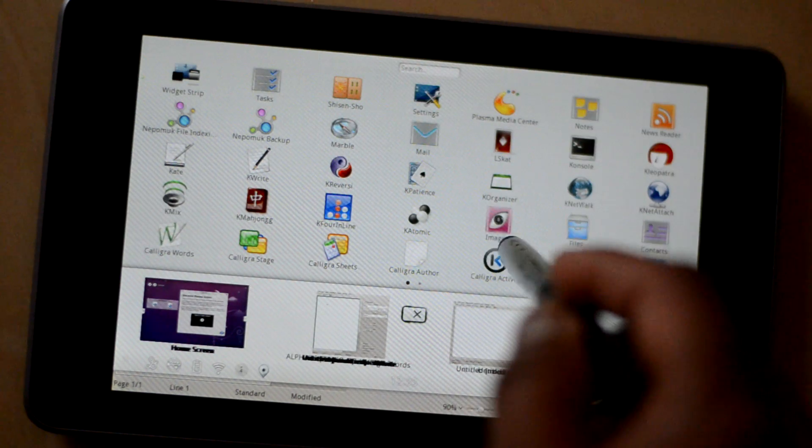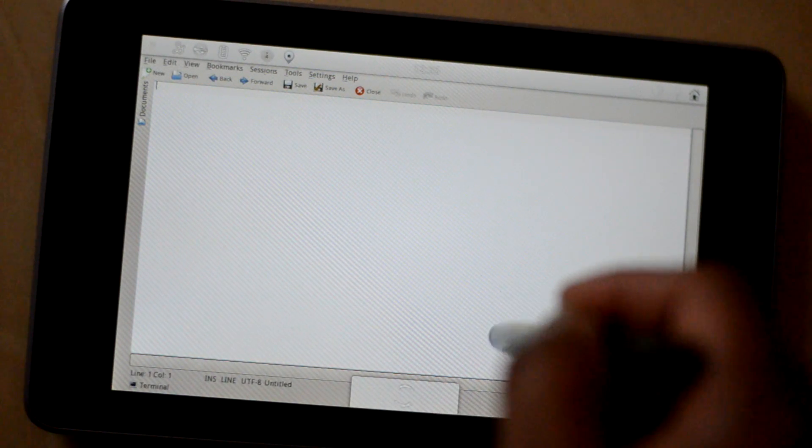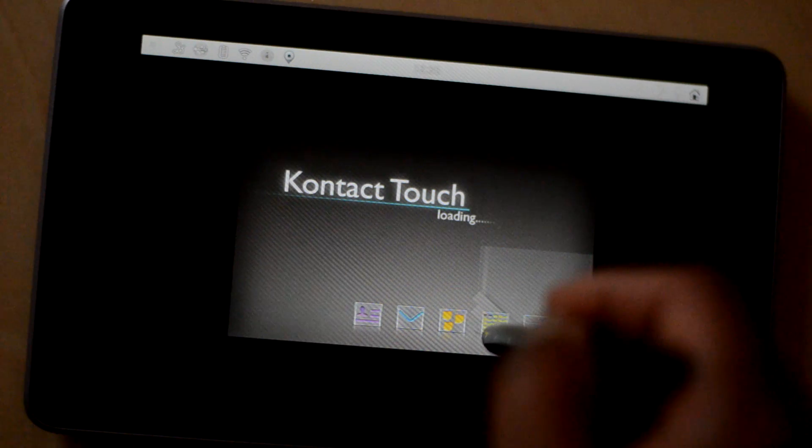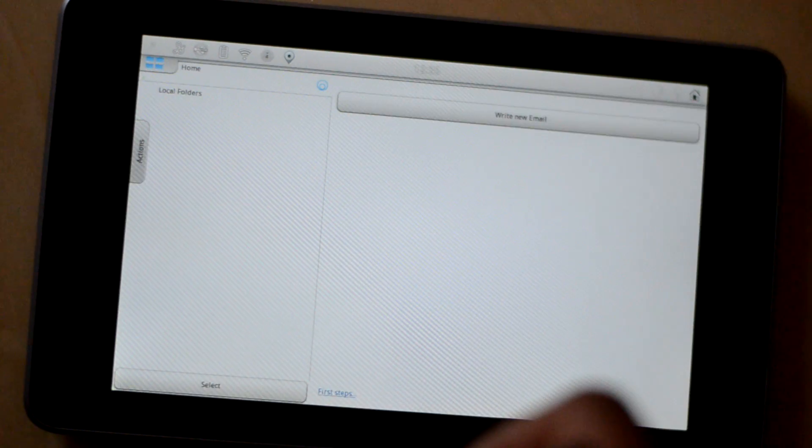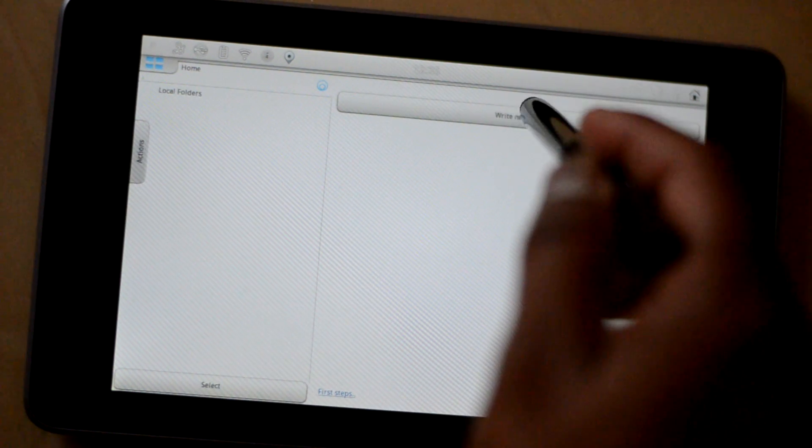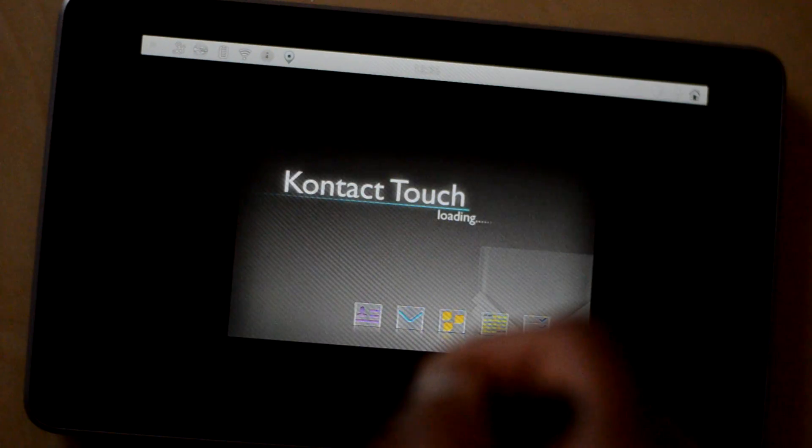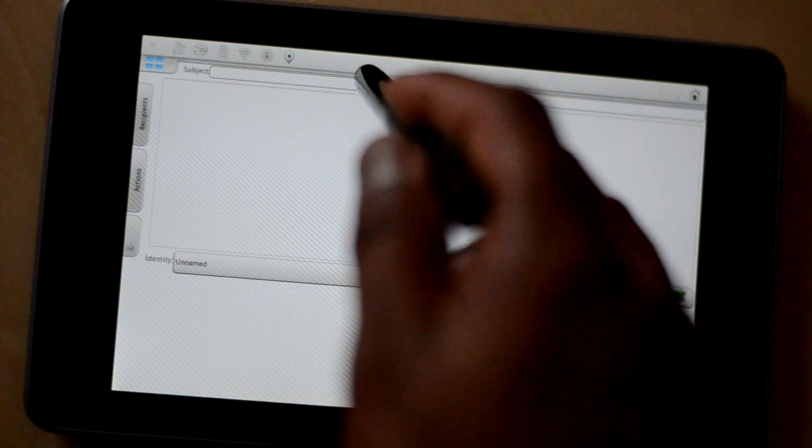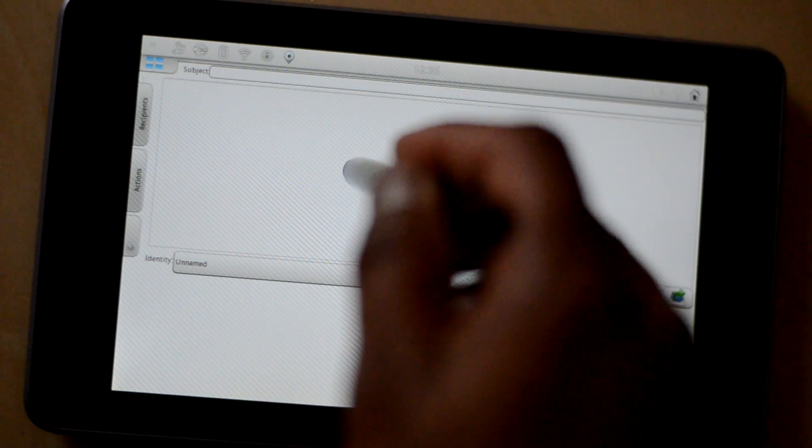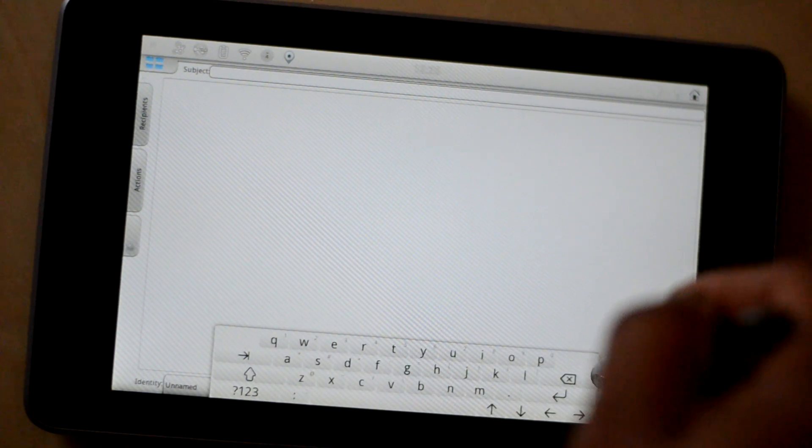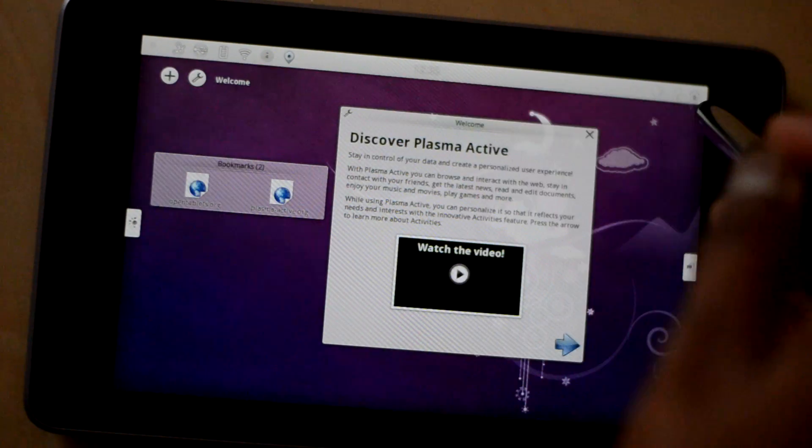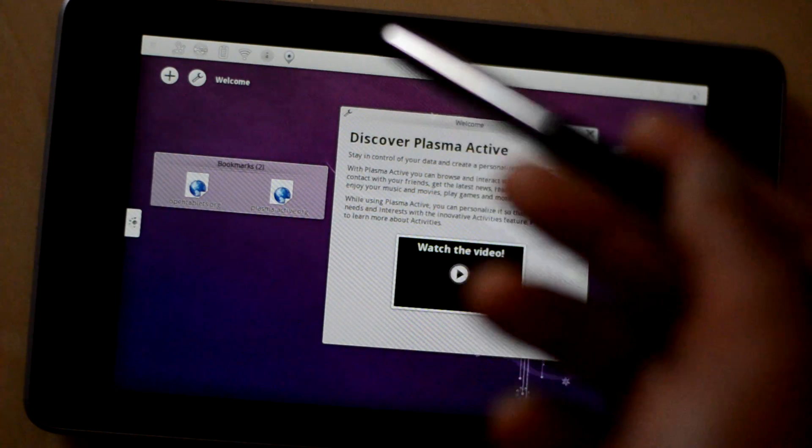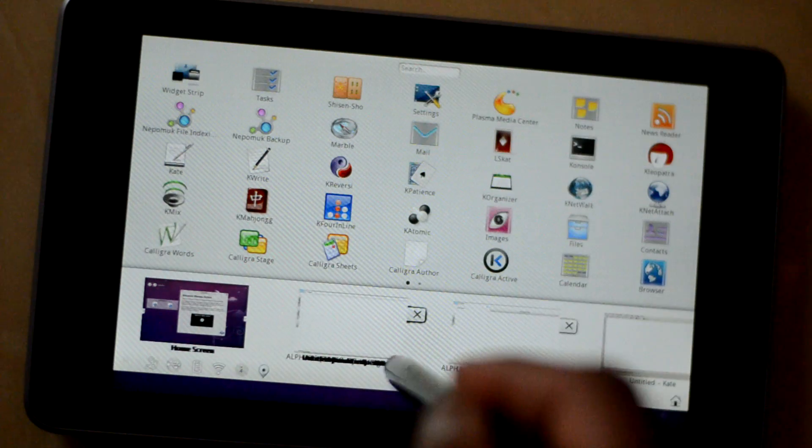What else is there? You have mail settings. You can configure your mail. Write new email. Subject line. Since I have not configured my email client or my email account so I cannot send any emails.